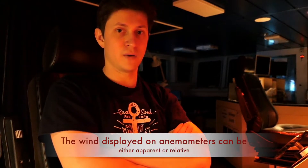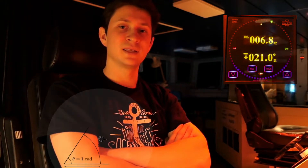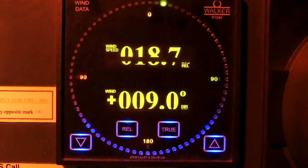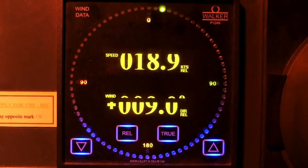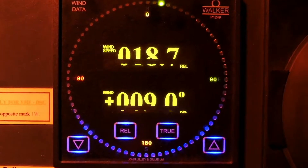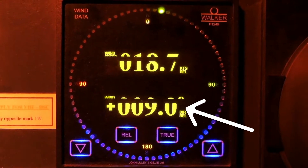The wind displayed on your anemometer can be either apparent or relative. On this particular ship the wind is apparent. Looking at the details of the anemometer, we can see that the wind speed is about 19 knots and the direction of apparent wind is plus 10.